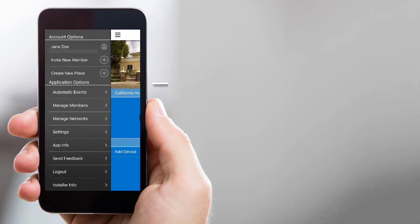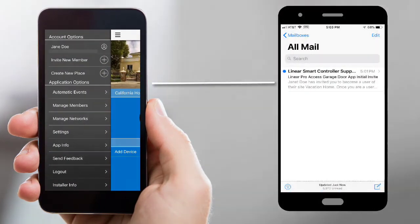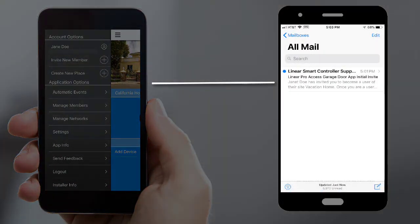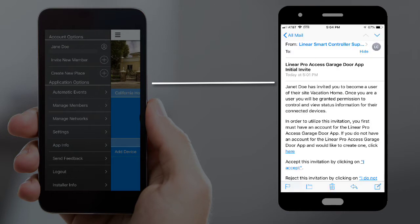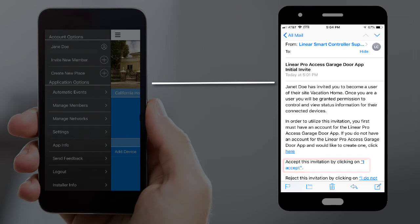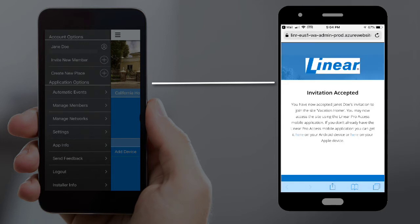Next, the new member will need to locate and open the invitation email. Then they'll press the I accept link. The new member will then see a confirmation message that the invitation was accepted.